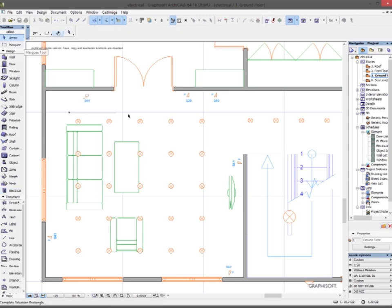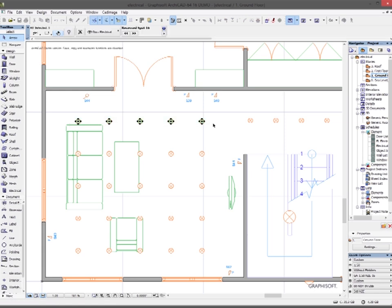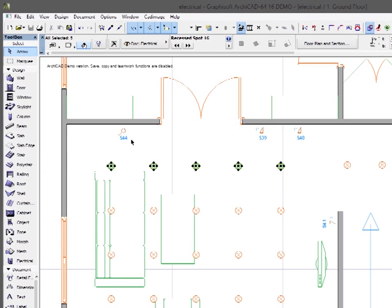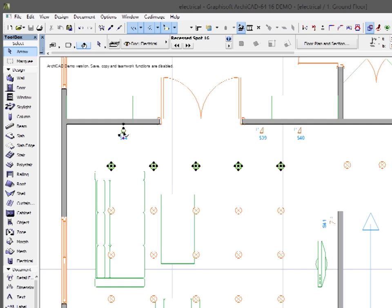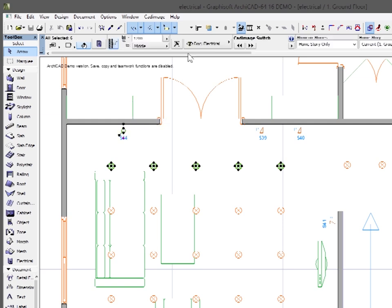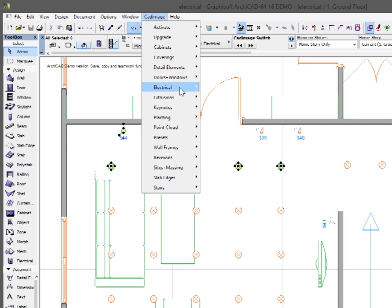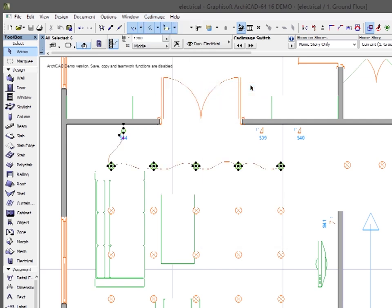What I'm going to do now is select the components that I want to wire up. So I'll select that set of lights there and this switch. Go to the CAD image menu, go to electrical, and press the add circuit wiring button. And you can see it automatically places wiring right there.